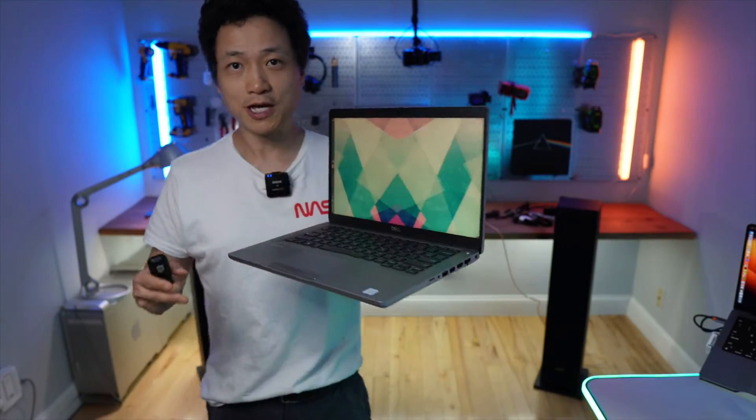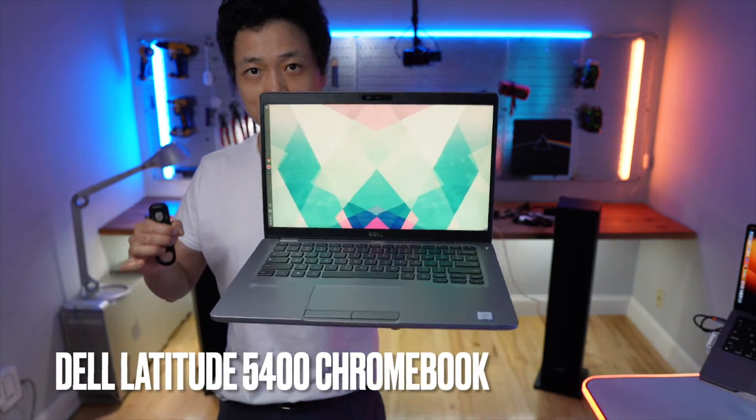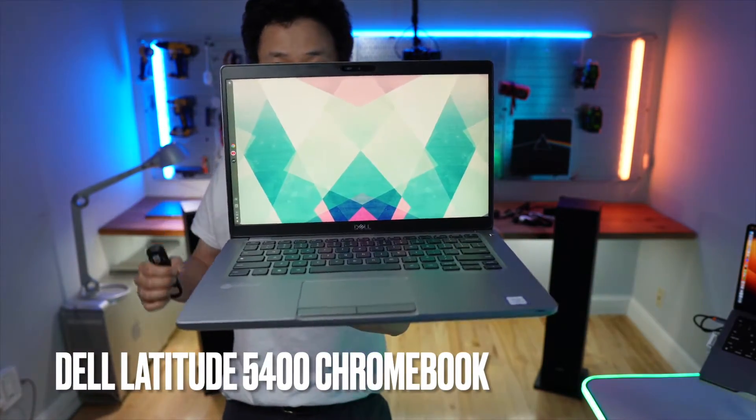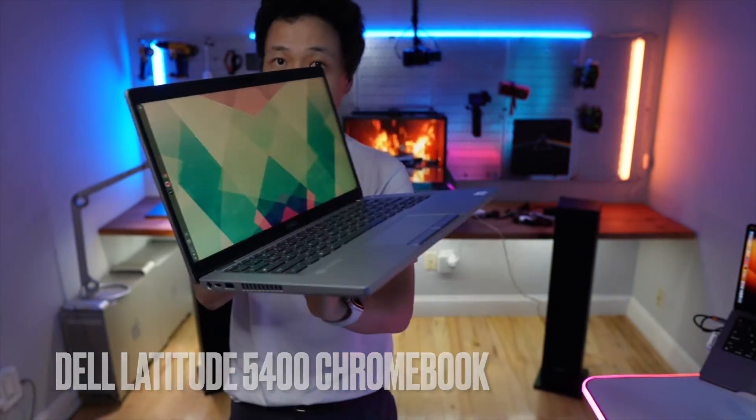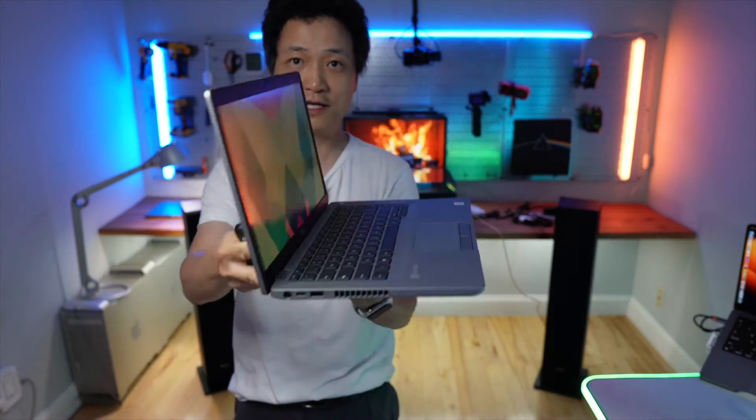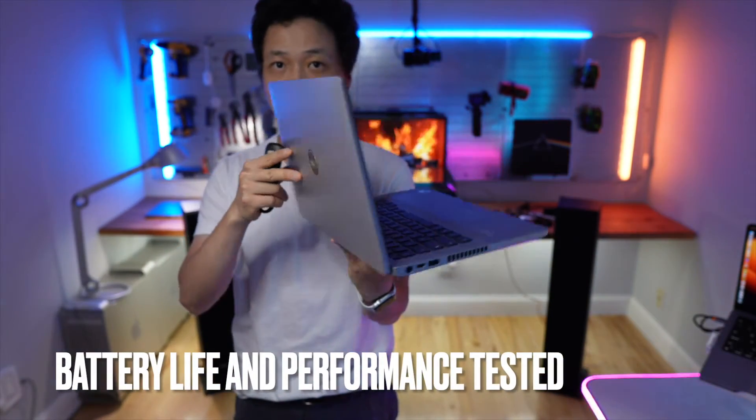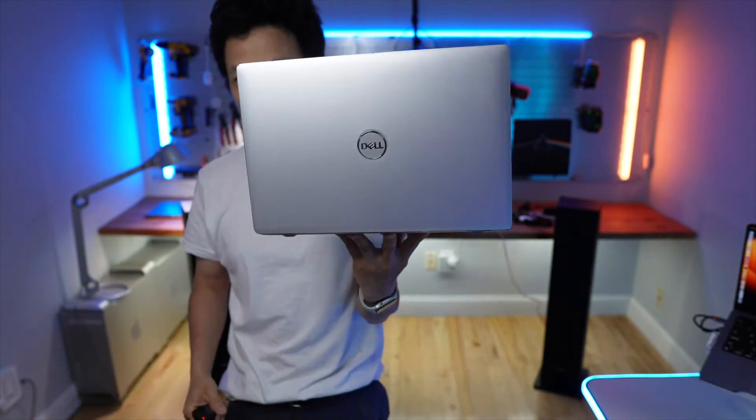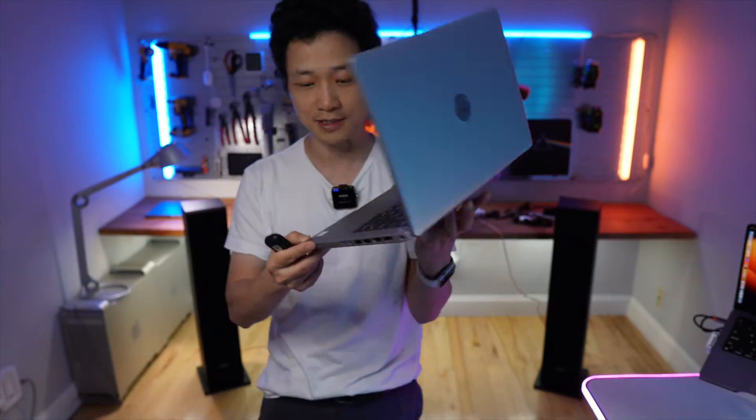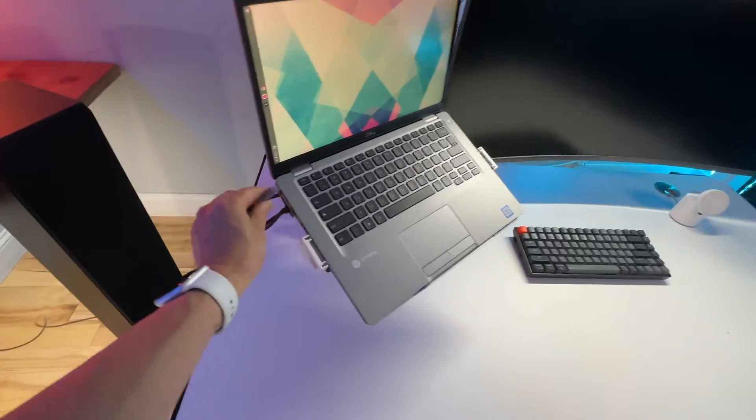Chromebooks usually have excellent battery life and the performance is more than enough for daily tasks. This one is from Dell with the model number 5400. It has an Intel i5 chip.